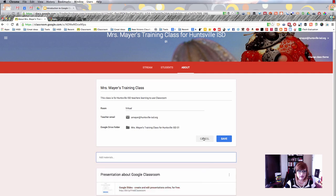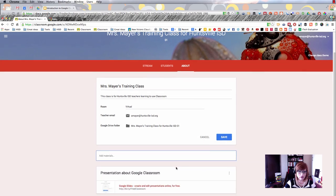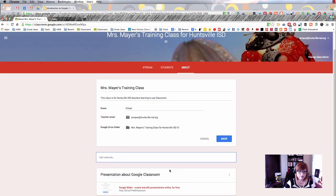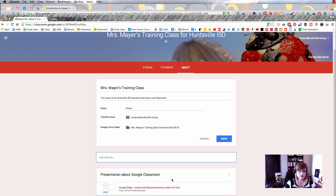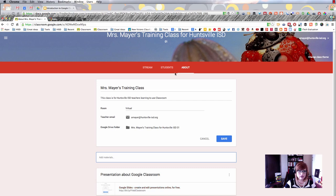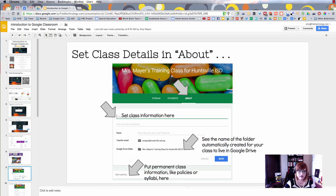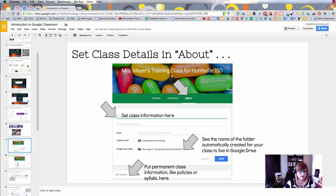At the bottom you can choose to add materials that would just be there and available all the time. For example, class policies or a syllabus. Students can access these throughout the year, and you can direct them to this location when they need to find those materials.